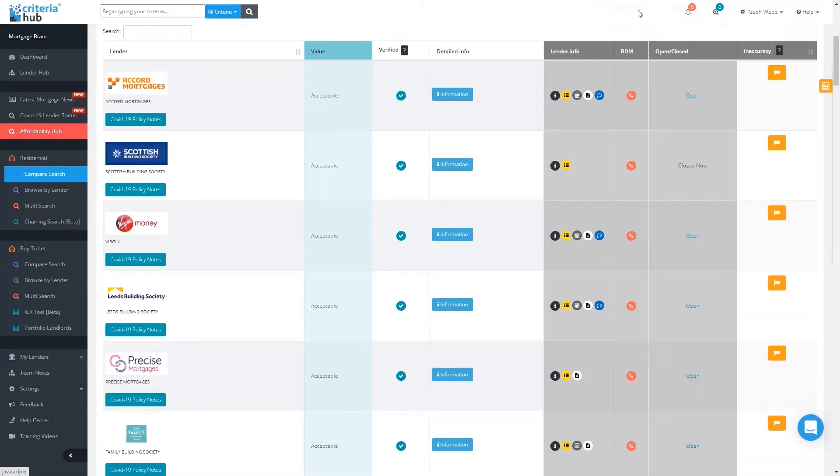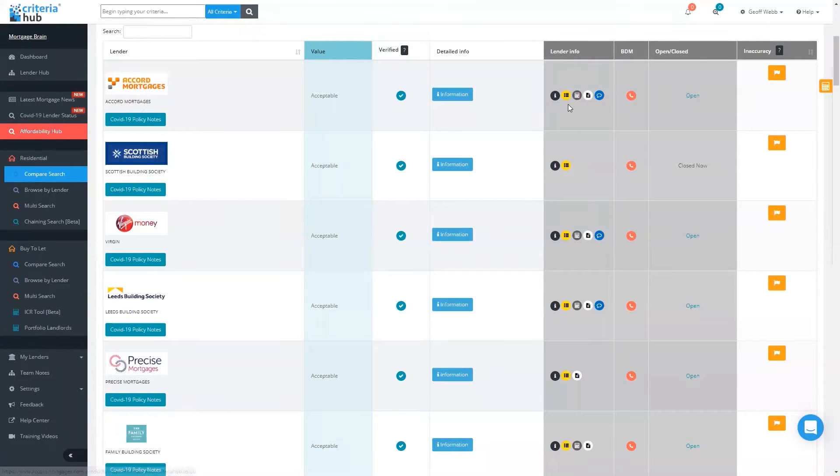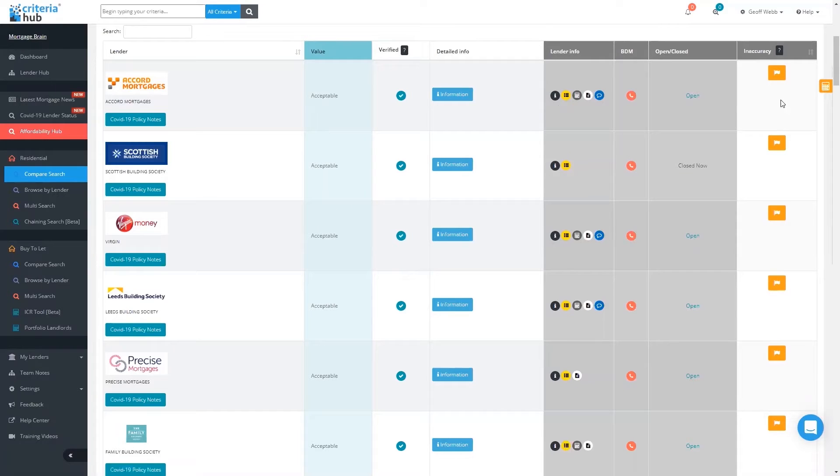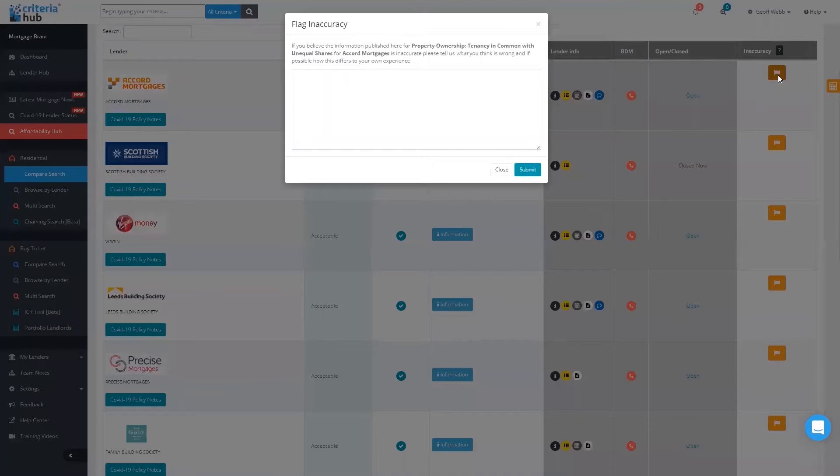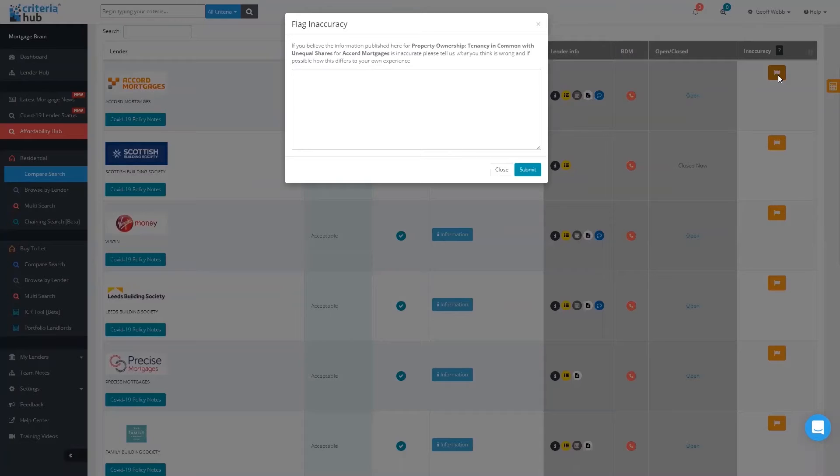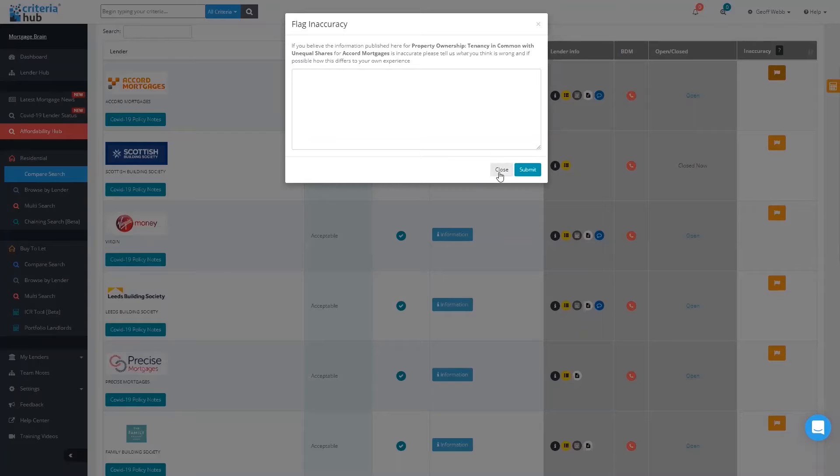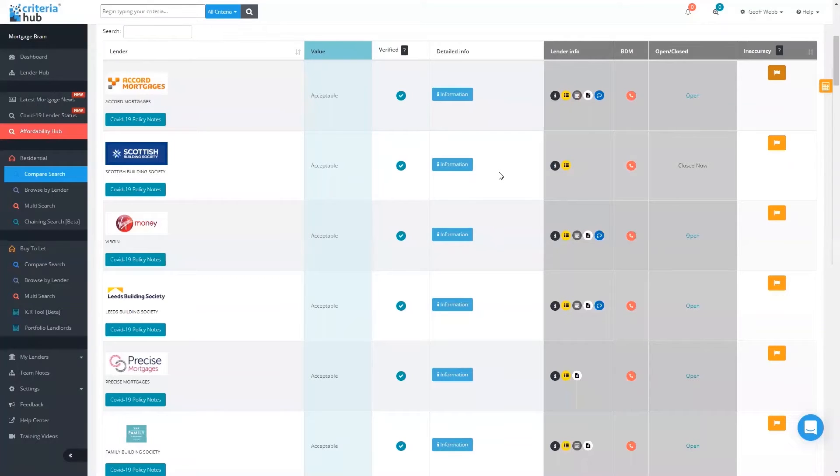When we click on that, on the right-hand side here, what Accord Mortgages say in this example is they will consider joint applications where the property—so that's great, we know they will potentially do that case for you. There are other bits of information you can look at: lender info, contact details, BDM details. This is also really important: if you feel the criteria was inaccurate, click on 'flag inaccuracy,' that opens up a text box, and that will go straight through to the lender for them to action.